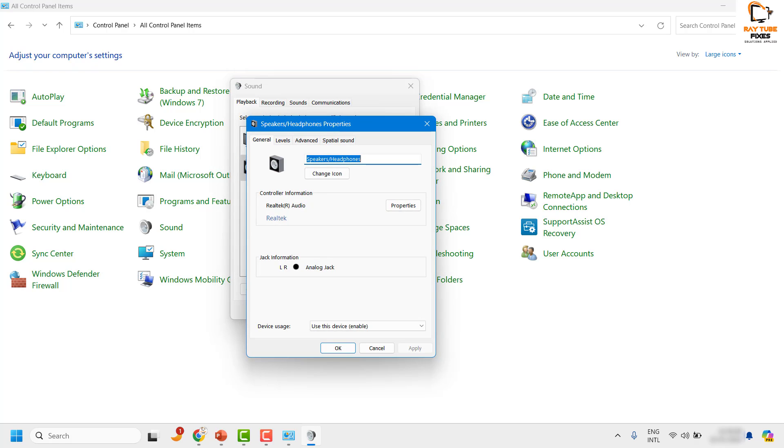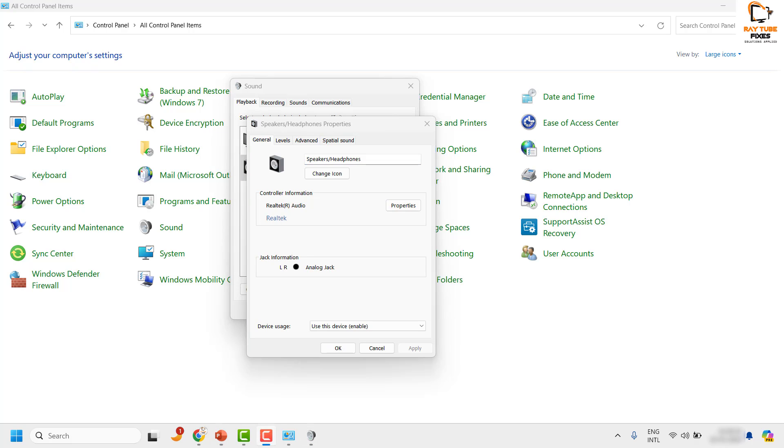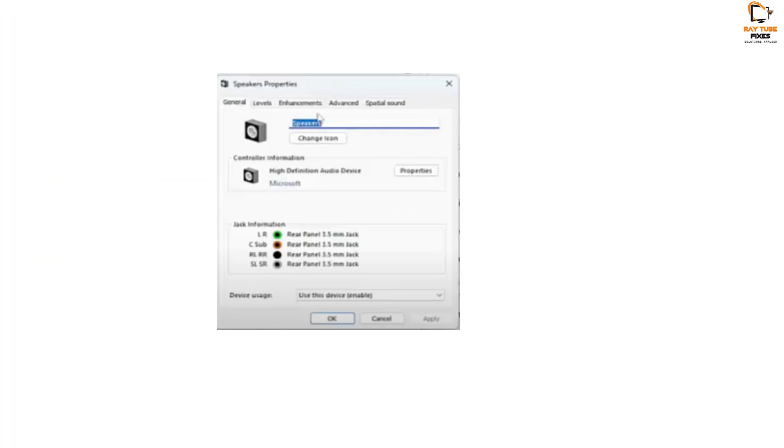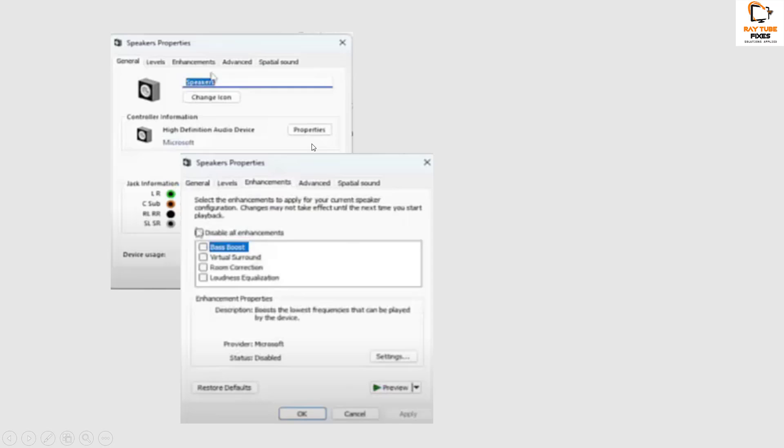Now in some cases, you might see that once you click on properties, there are chances that you would see an additional tab which is called Enhancement. So in case if you see Enhancement under speaker properties, click on Enhancement.